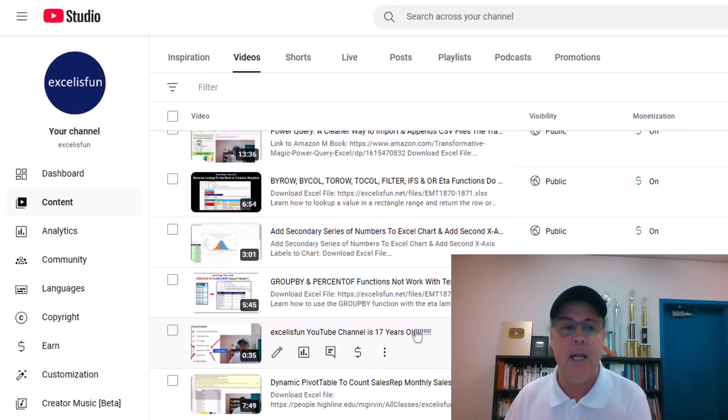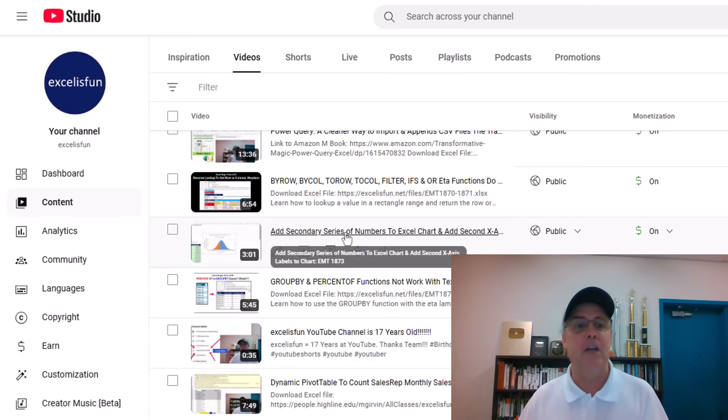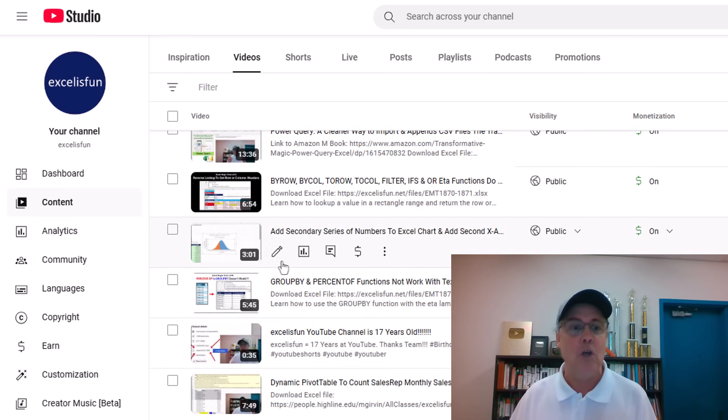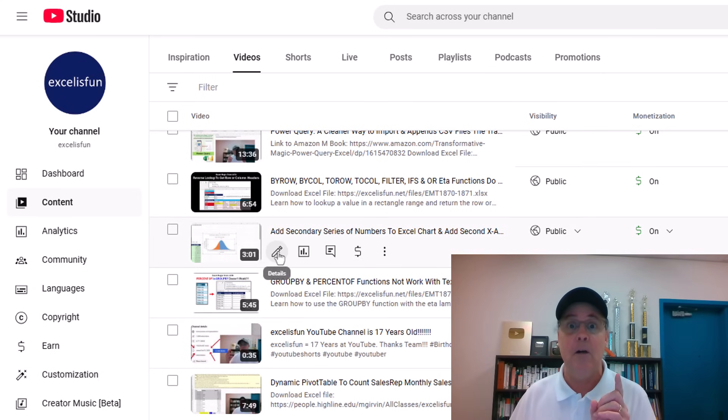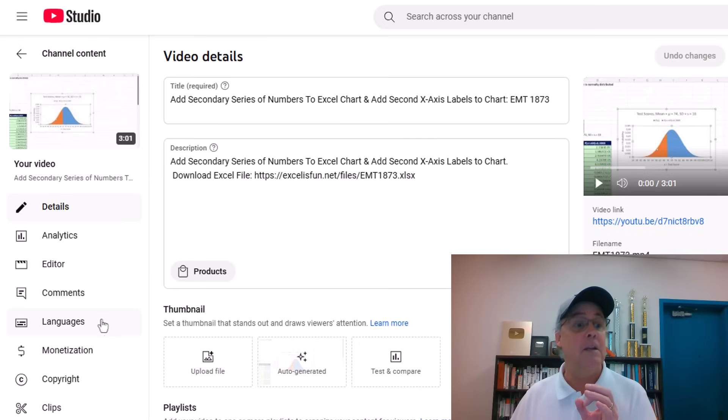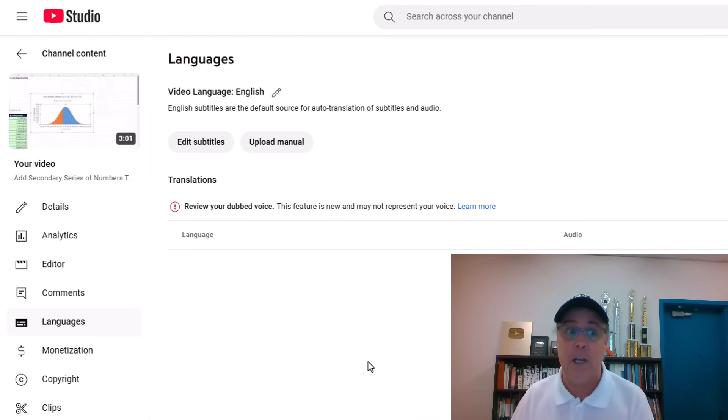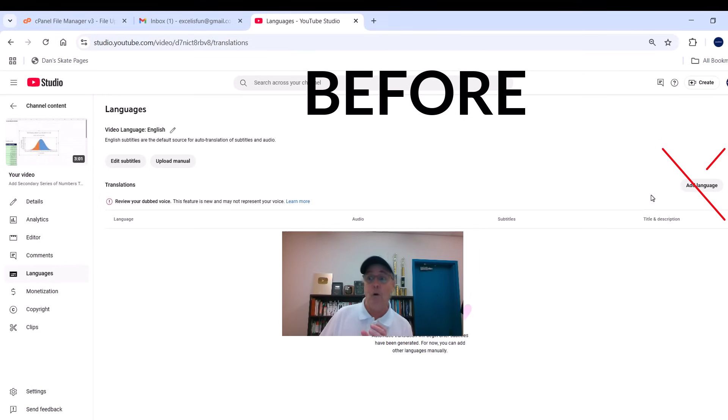Now, here's the big hint. If your video has never had subtitle languages, when you click Details, then Languages, I don't see any languages or subtitles here. Before you go to Add Language,